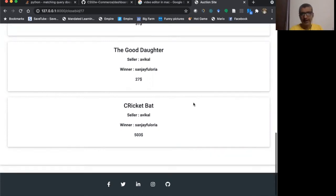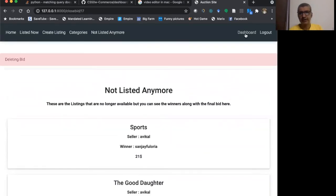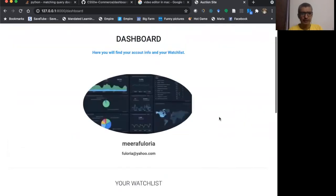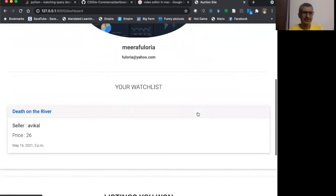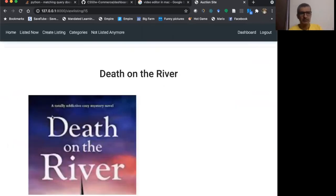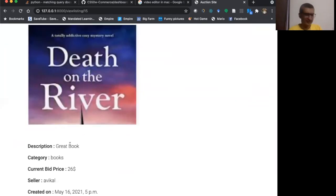Now I have the watch list here. When I go to the dashboard, I have the watch list here. So death on the river was on my watch list. And if I click this, I can go to the death on the river page, which has all the description here.